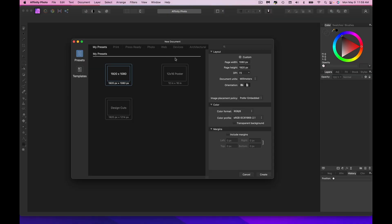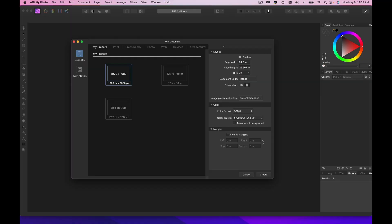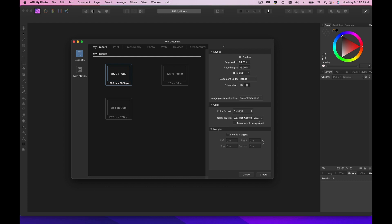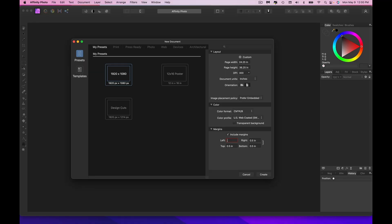Affinity Photo, new document. I need to have a little bit of a bleed because this is getting printed at a traditional printer. 24.25 by 36, nope, 6.25 at 300 dpi. Switching this to CMYK. I don't need a transparent background. Bring my margins in at 0.5. That didn't work. 0.5. Actually, I'm gonna compensate for that eighth of an inch all the way around, so we're gonna go 0.625.